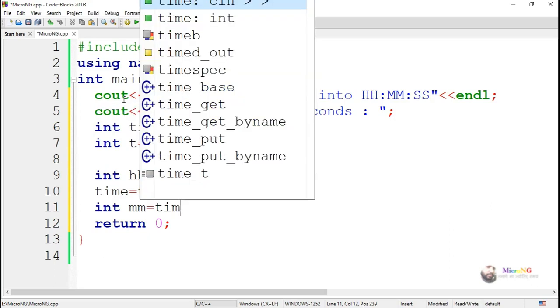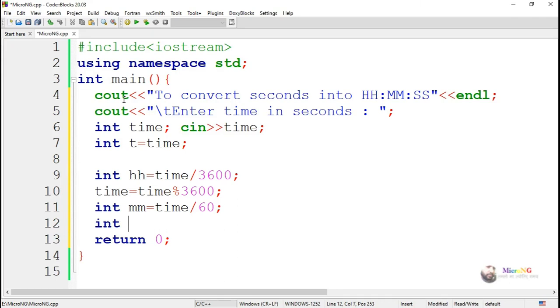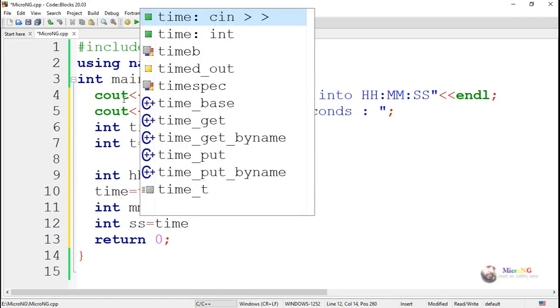From that, now we can take the minutes by dividing it by 60. So if we divide the time which is represented in seconds divided by 60, we get the minutes. So we take the minutes in the variable mm.